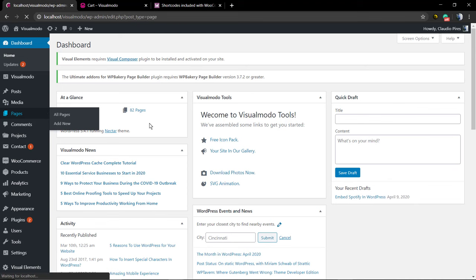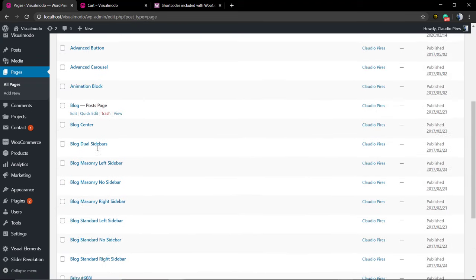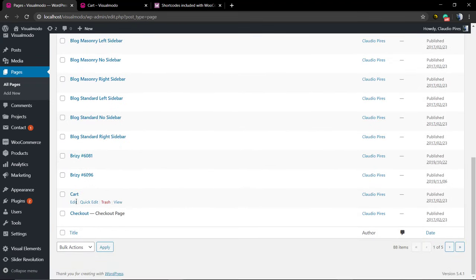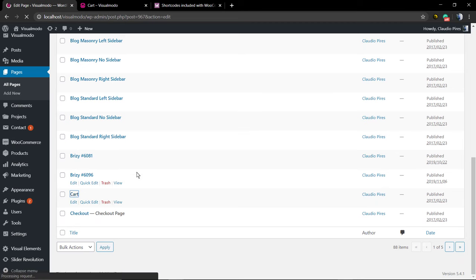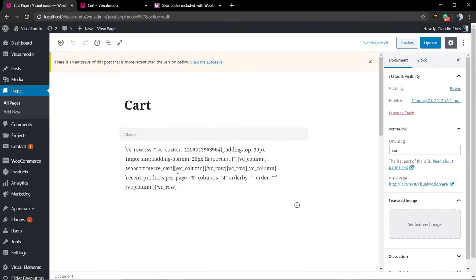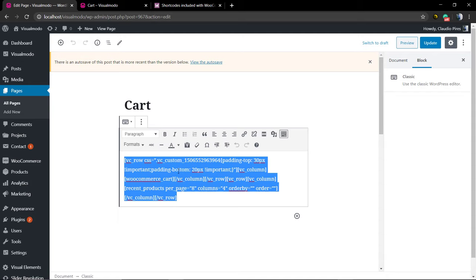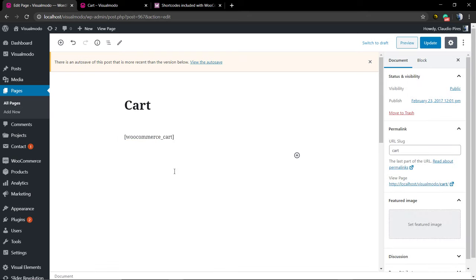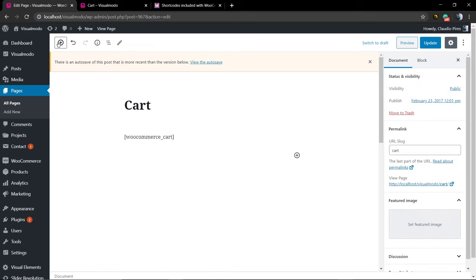You are going to go to Google and type WooCommerce shortcodes in order to get the page shortcodes. After that, you are going to go to Pages. Find out the page that you want to be your cart page.